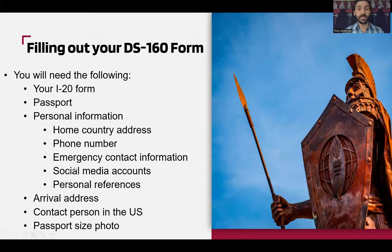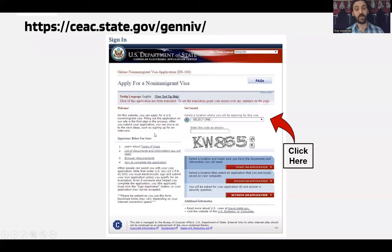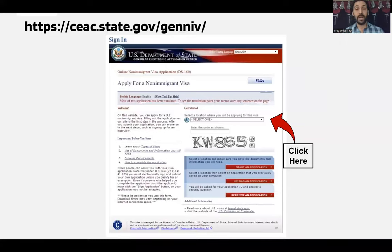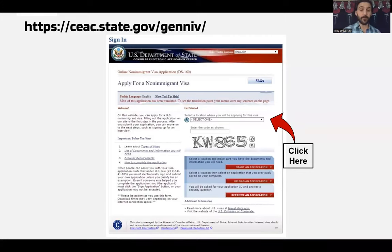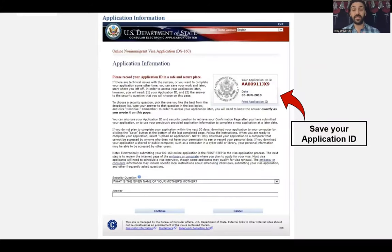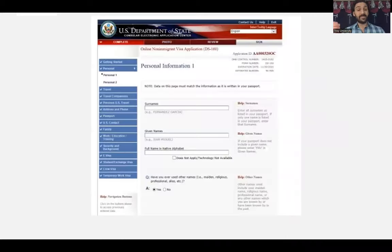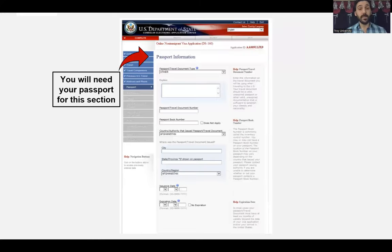When submitting the DS-160 form, go to the website and select the country where you will be applying for your visa from the drop-down menu. Save your application ID number — you will need it if you ever need to contact the U.S. Department of Homeland Security about your DS-160 form. All personal information must match your passport exactly.